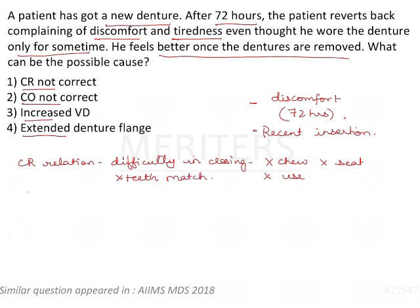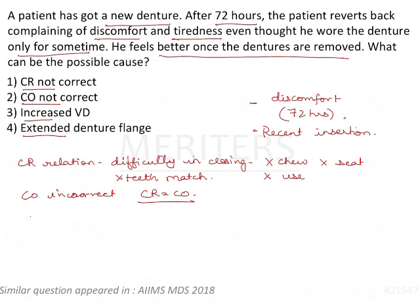The next cause is centric occlusion not being correct. The same applies here because in complete dentures, centric relation and centric occlusion coincide — which is not the case in natural dentition. The teeth will not coincide, and the patient will have difficulty in chewing with the major complaint that the teeth are not matching.